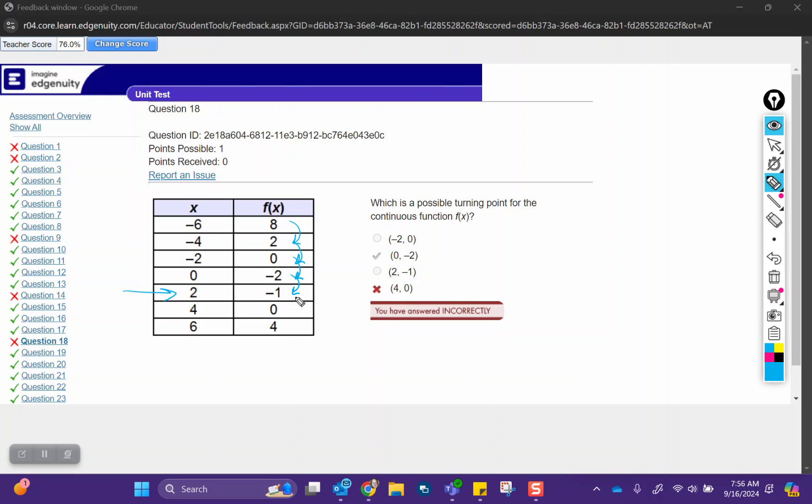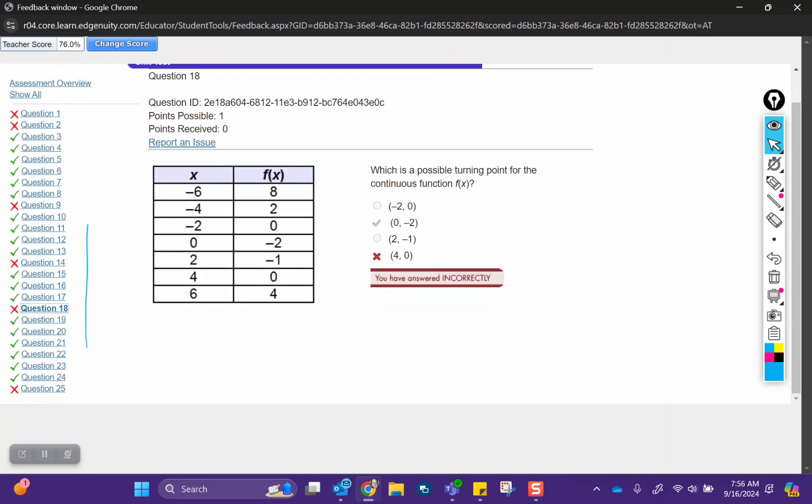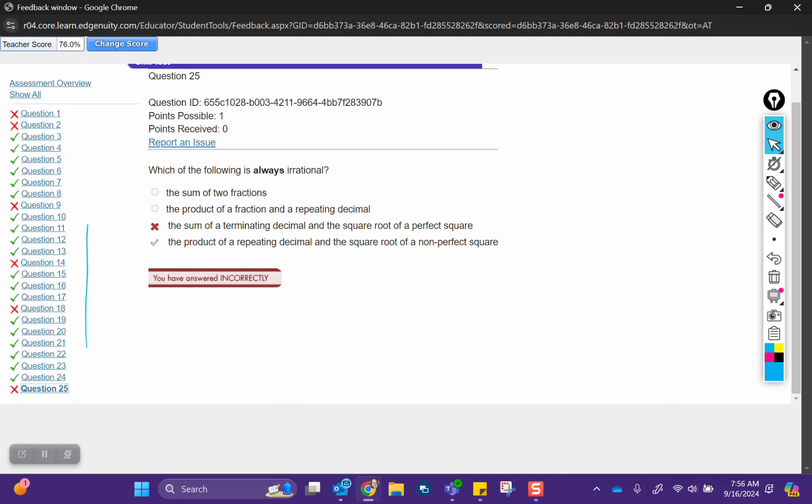Then from negative one to zero and from zero to four, those numbers keep getting bigger. So we're decreasing all the way to here. And then it starts increasing. And so there is your turning point for the function. And then I think there's one more question down here. Yep, question 25.